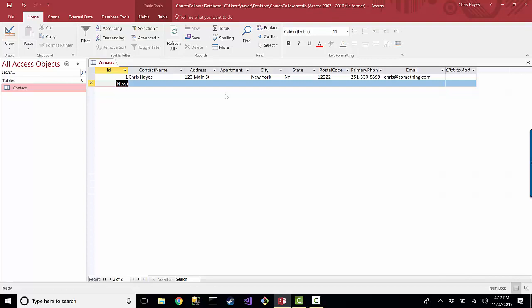When's the last time I visited them? What are some of the notes I may have taken when I visited them? There's lots of things that I really want to keep track of in my database of contacts.